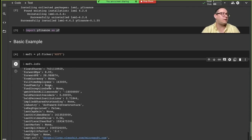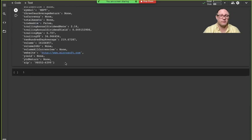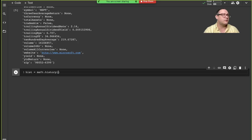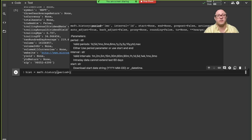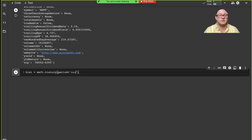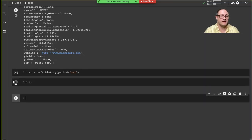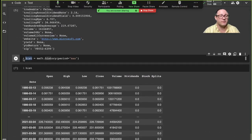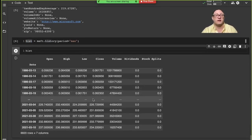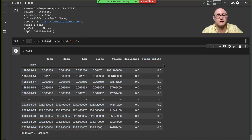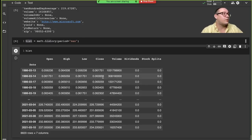We can also go through and grab historical data. We can do msft.history and set the period. You can grab any period — for example one month — and set the interval as day. We're going to do period='max'. The standard interval is daily. If we run this and look at the history, this Yahoo data goes all the way back to March of 1986, daily all the way up. It gives us information on dividends, stock splits, and everything else through the whole historical time.